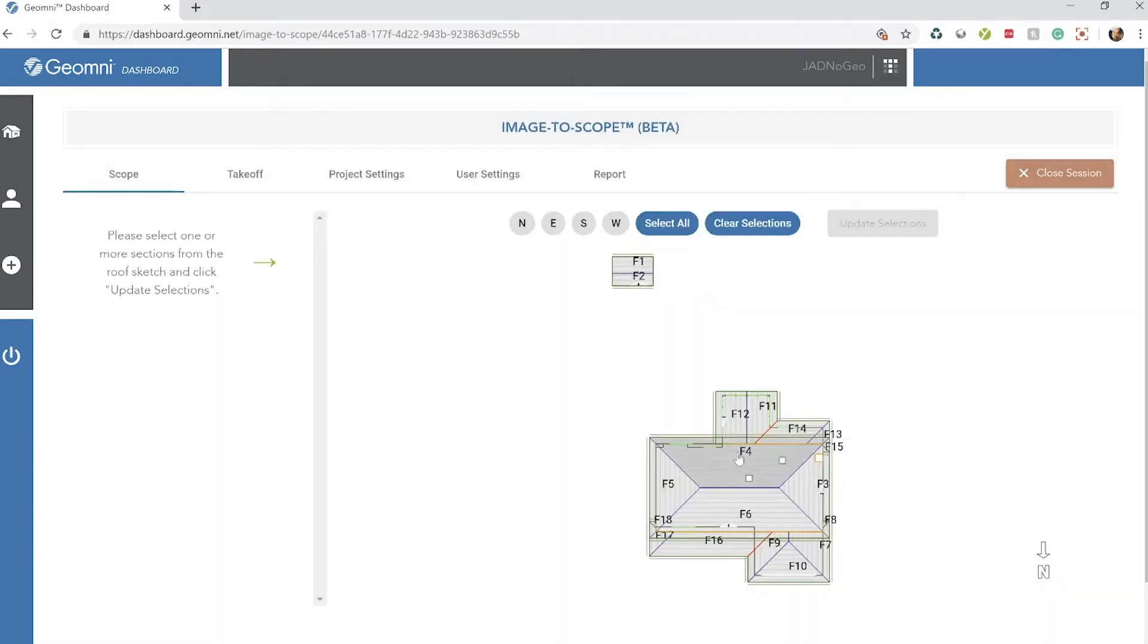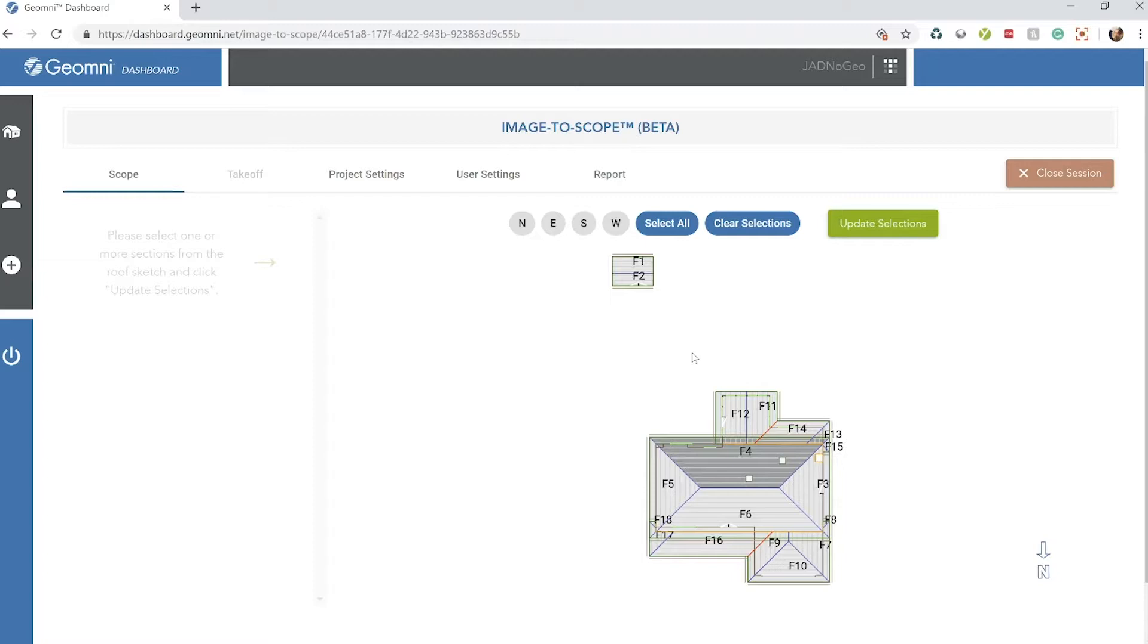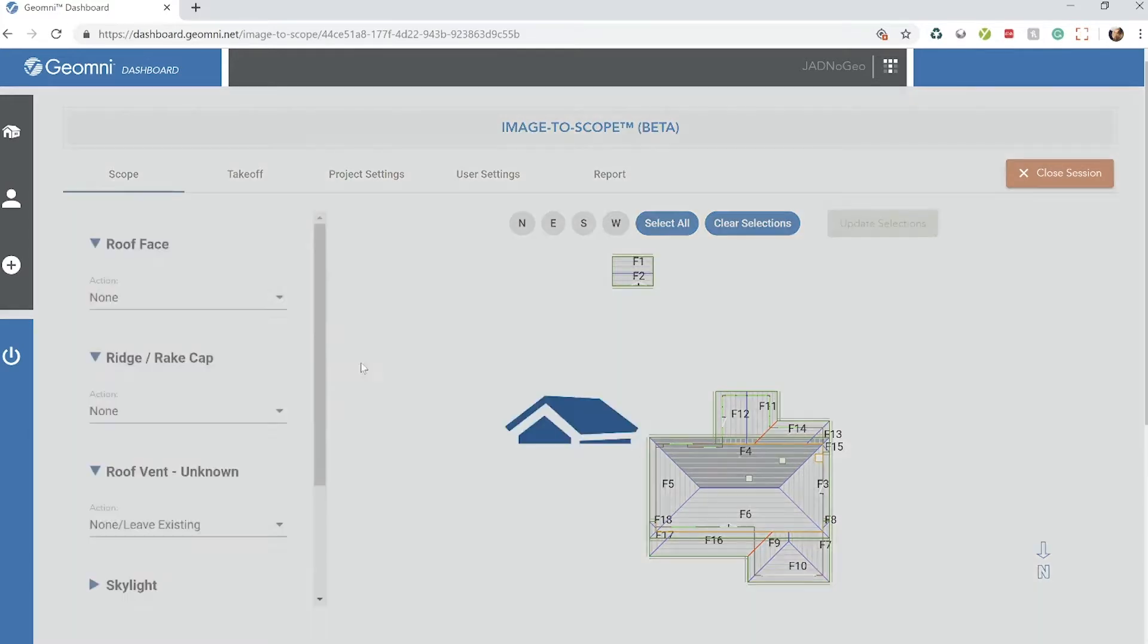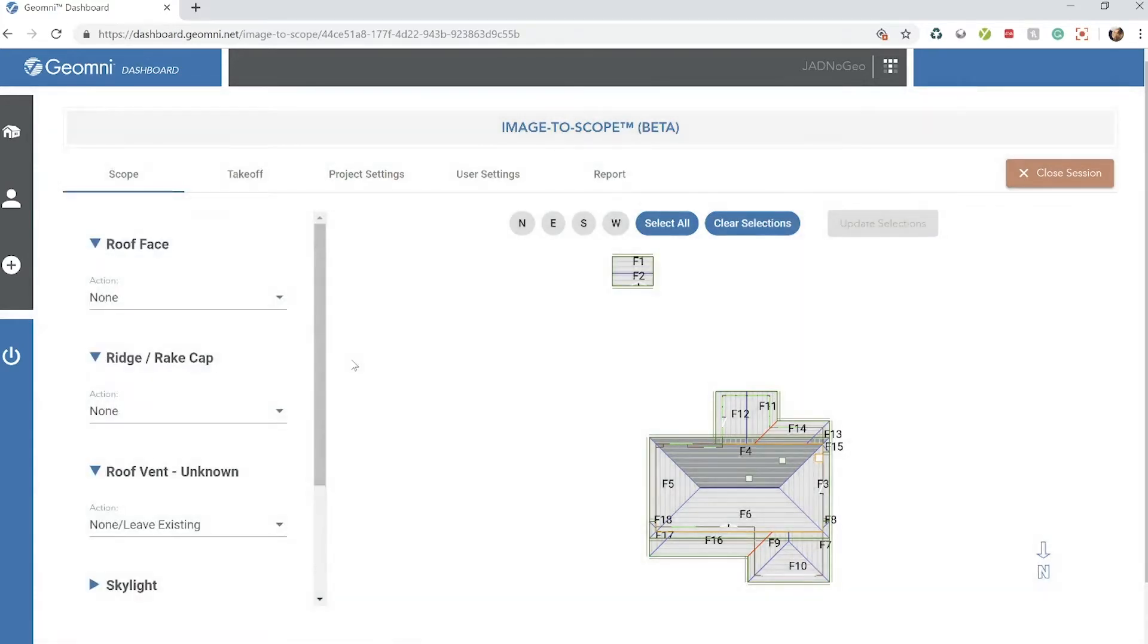Notice you'll have an option to select individual roof faces. For instance, if face 4 has hail damage, you'll be able to select that face and take an action upon that specific roof face.